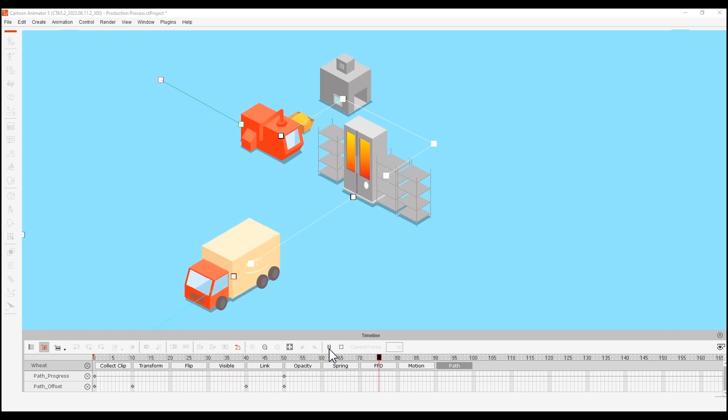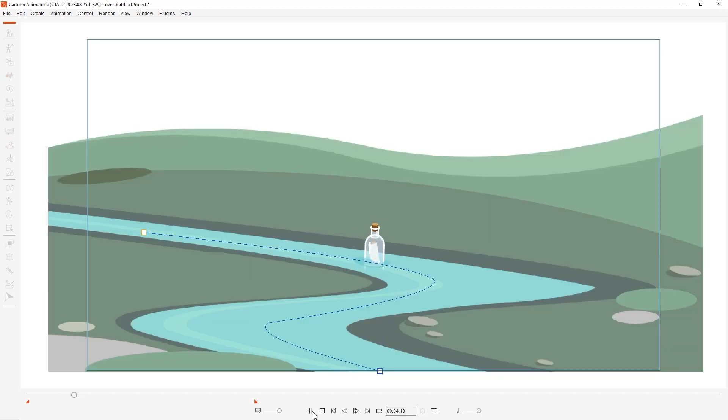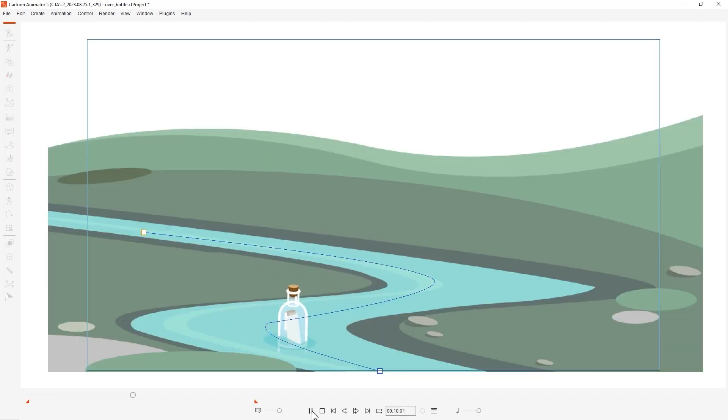Hey everyone, in this tutorial I'm going to introduce you to the new path feature for Cartoon Animator 5.2 that allows you to quickly and intuitively define where and how objects in your scene will move.